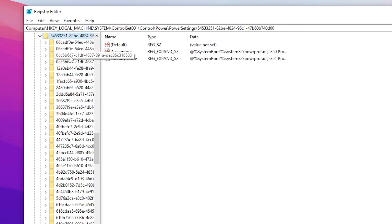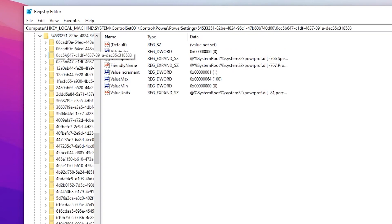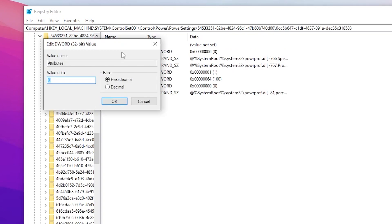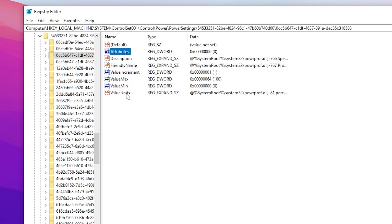Now go for Attribute and double tap here and now type here zero eight times. So I'm typing here zero eight times. Once you type here zero eight times then click on this OK button.